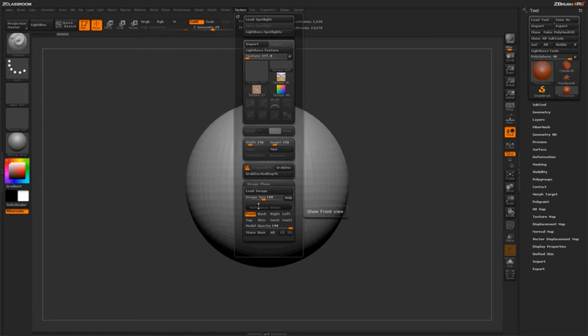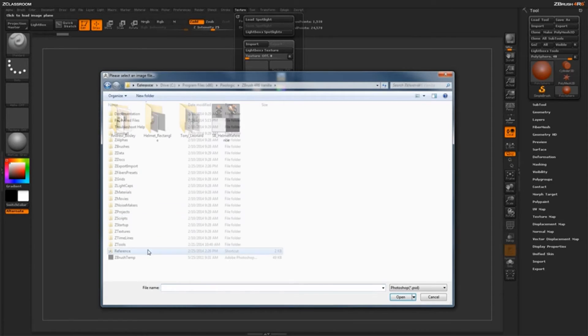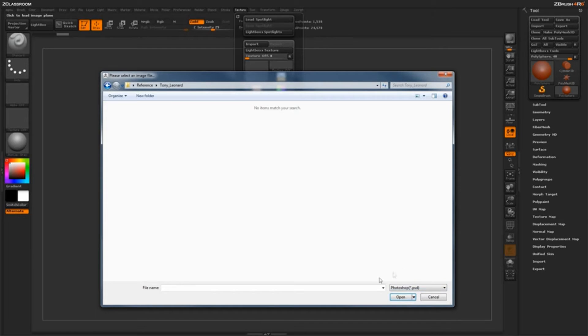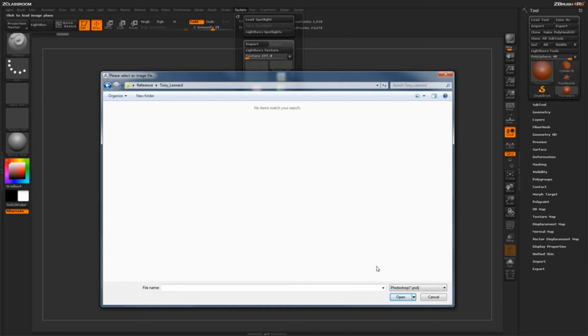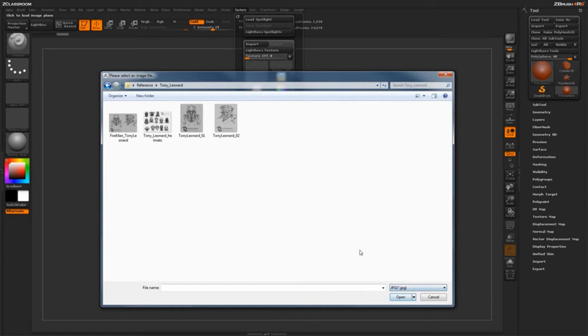Next thing we need to do is load in an image. So we're going to come over here to Load Image and just click on that. And then we need to navigate to our reference folder where our images we want to load in are living. Now, right now by default, ZBrush is going to look for Photoshop PSDs. So the images I have for reference are actually in JPEG format. So I need to come down here and click on Photoshop PSD, and then select JPEG. And now my reference images should load up.